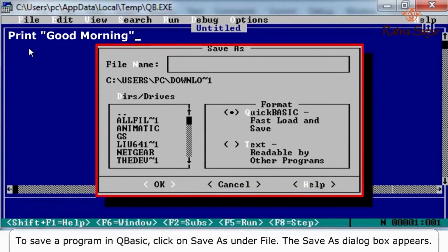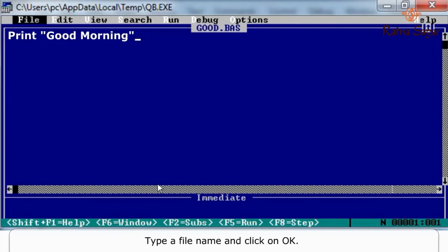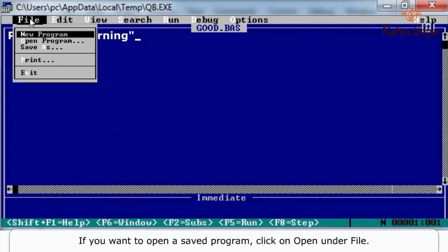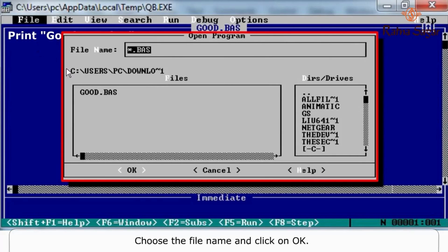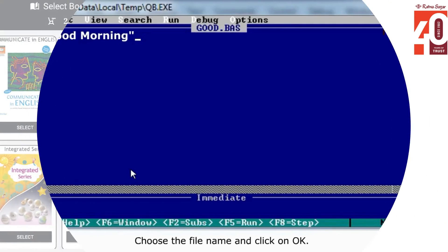If you want to open a saved program, click on Open under File. The Open dialog box appears. Choose the file name and click on OK.